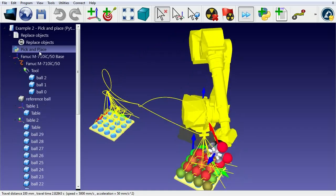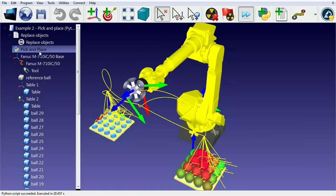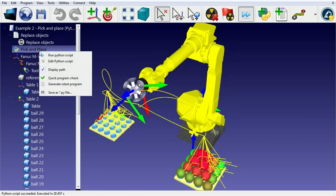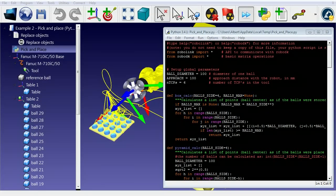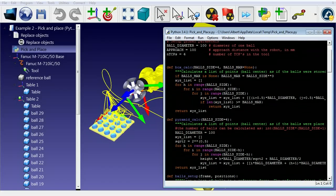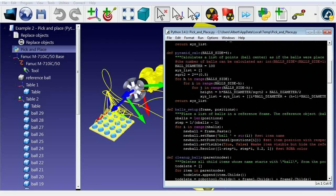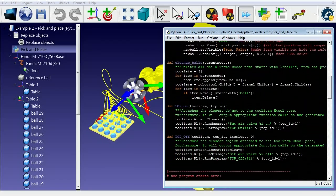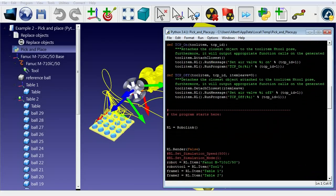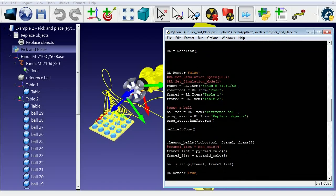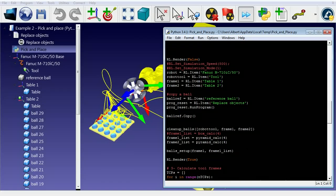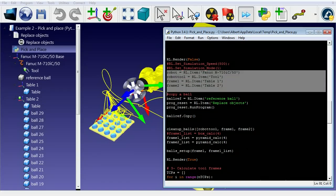We can right-click the program and select Edit Python Script. The Python script handles everything that happens in the simulation, including the events of grabbing and dropping objects with the robot.